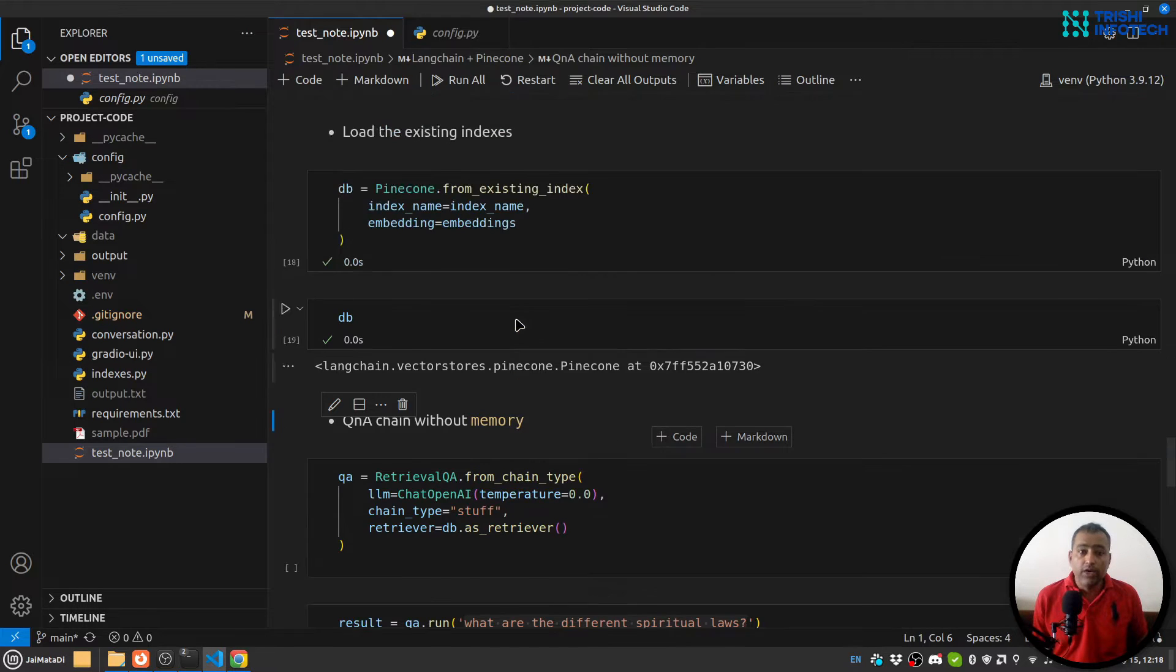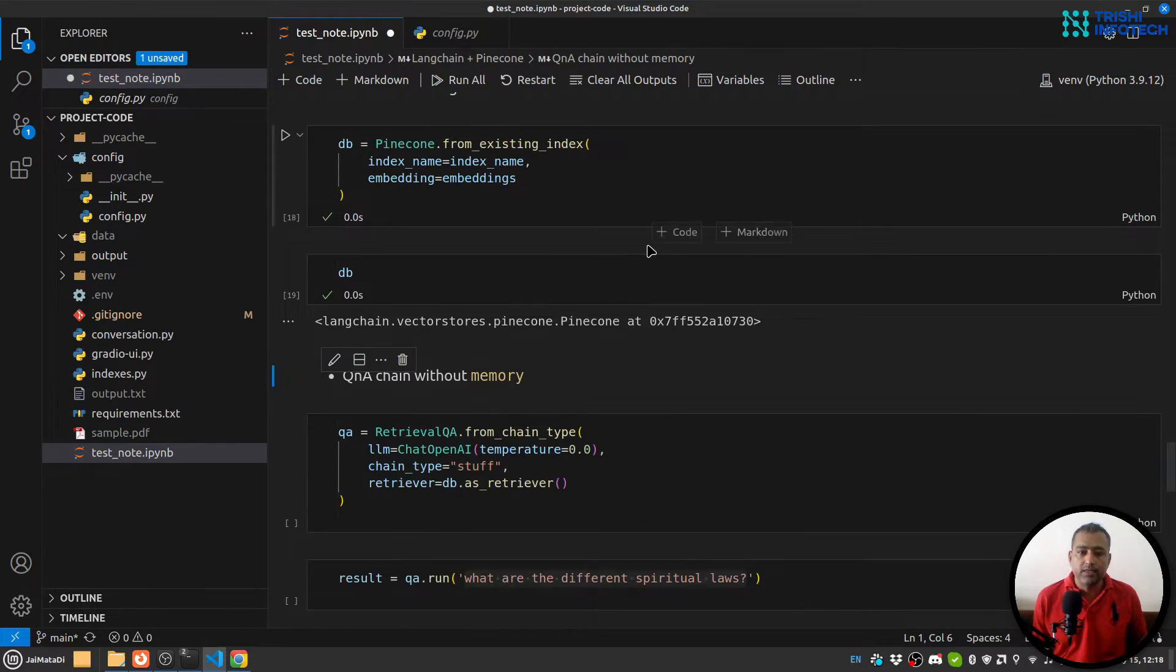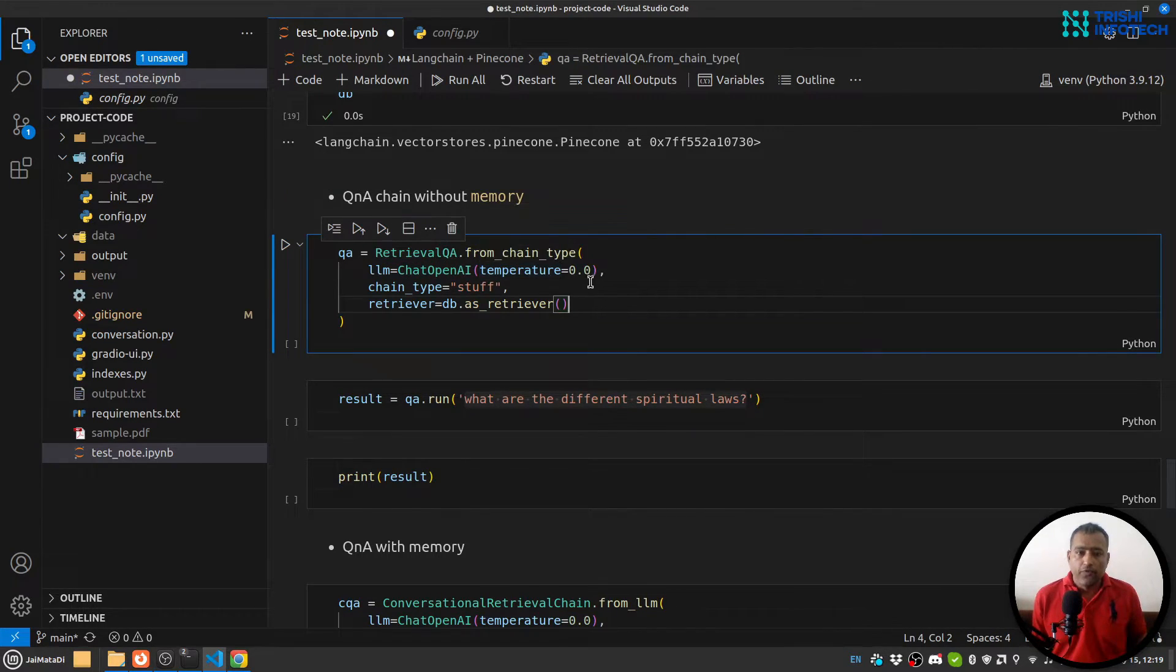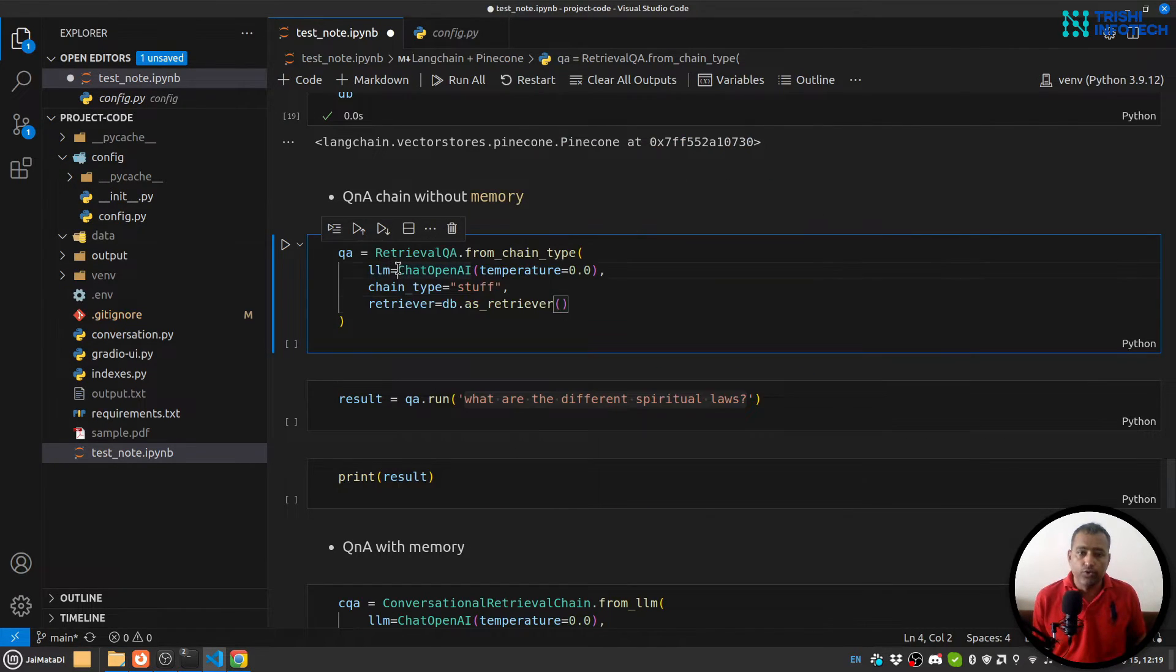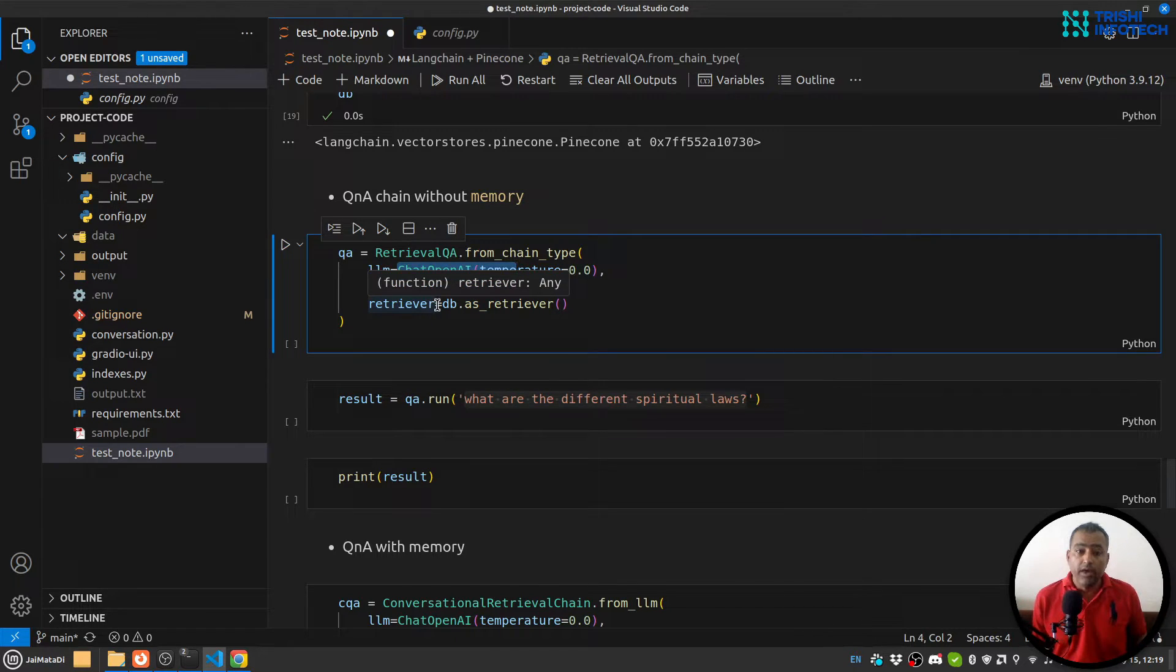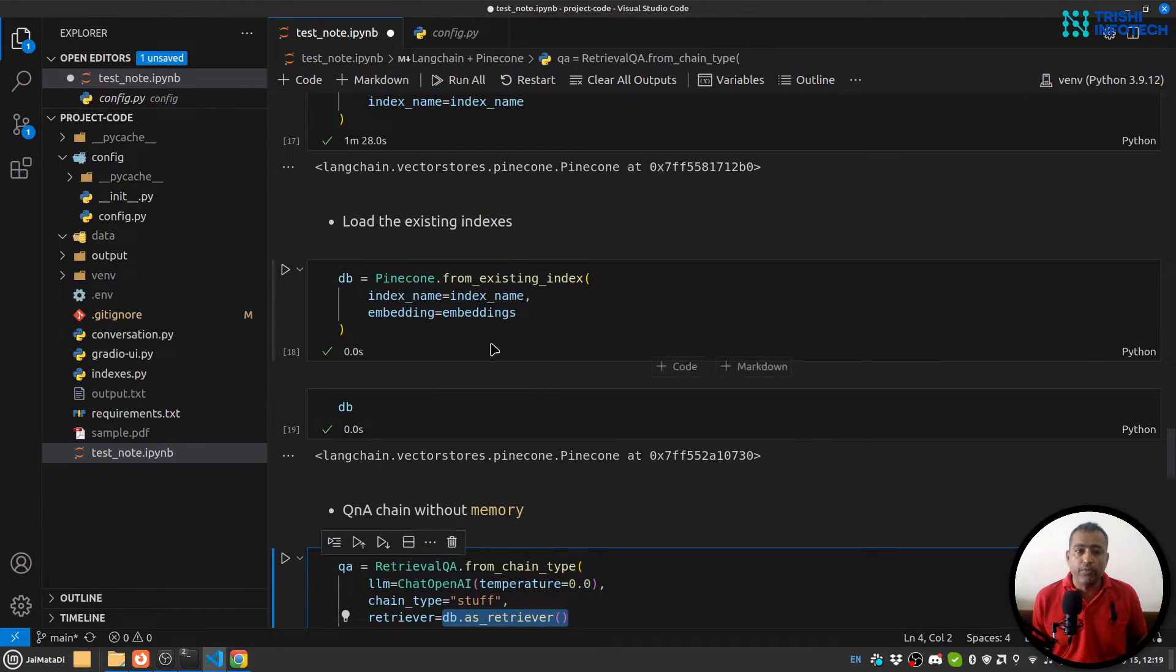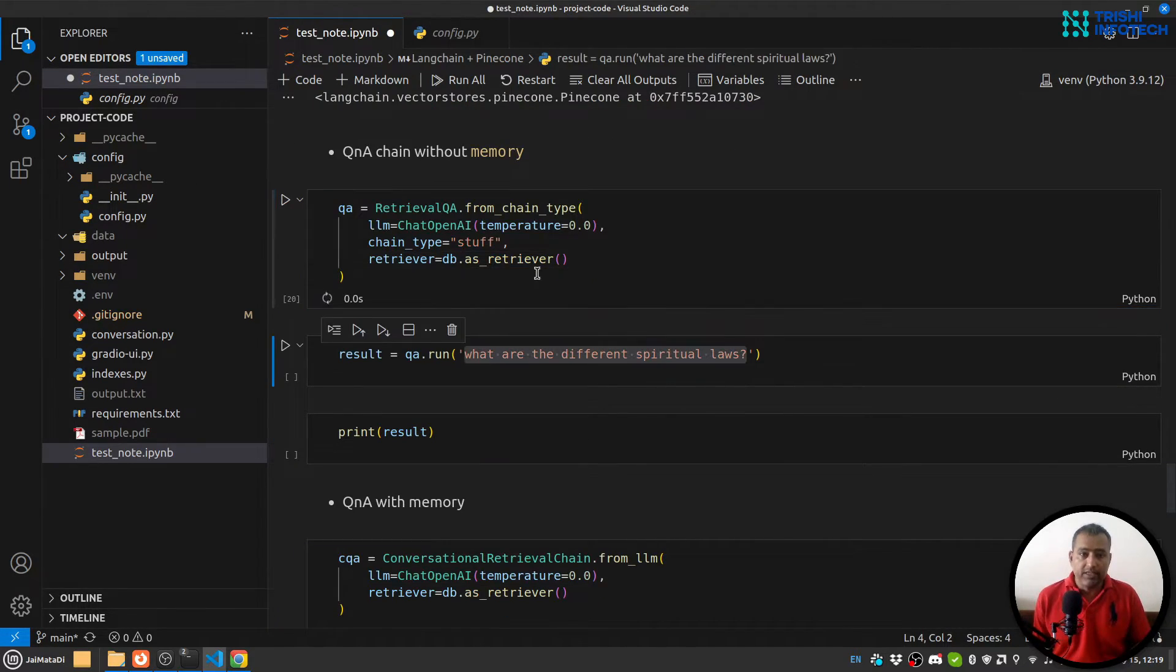Now in order to query the indexes, what I'm going to do is use retrieval QA from chain type. For LLM we are going to use OpenAI, and chain type is 'stuff', and retriever is db.as_retriever. So in order to retrieve information, we are going to use this DB. So let me run this.